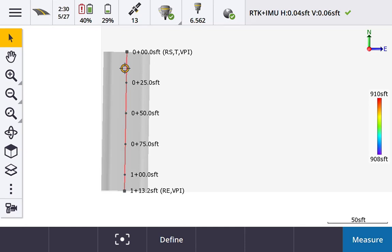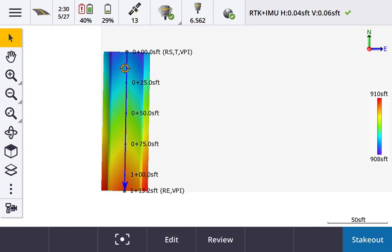Just making sure that we toggle that on in our layer manager, and now I can select that road. You can see I have a surface applied to this road. This is made up of an RXL with templates. I have templates that define my edge of concrete, my curb, and sidewalk — just a simple example to get the point across.